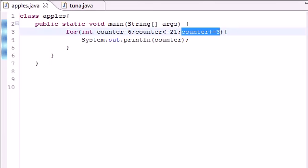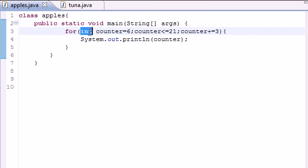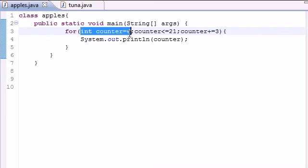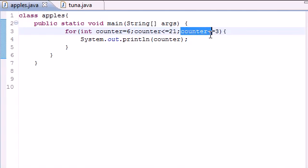So that is how you use the basics of the for loop. Again, it takes three statements or parameters. The first one is where you want to start. The second one is where you want to end or it's going to run as long as this condition is true. And the third one is how much you want to increment by.